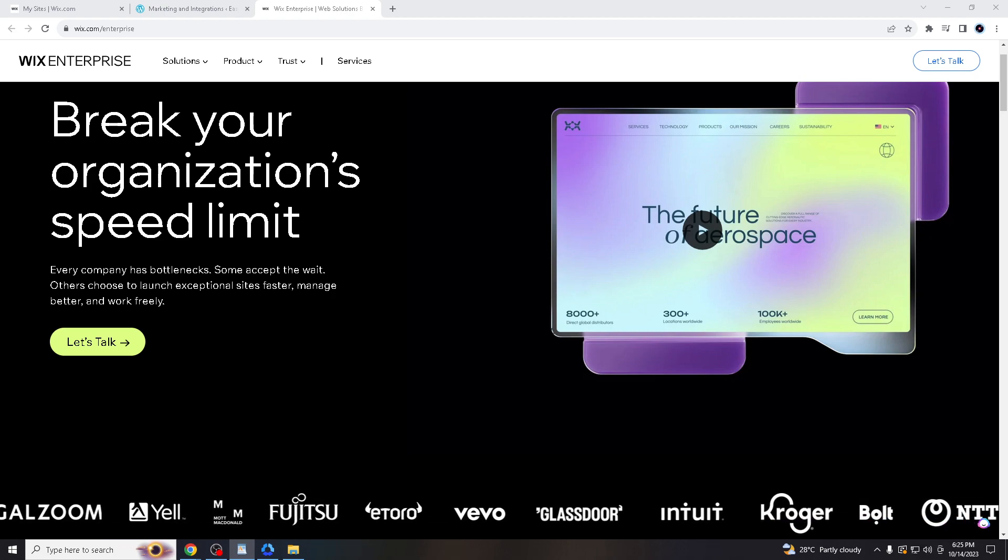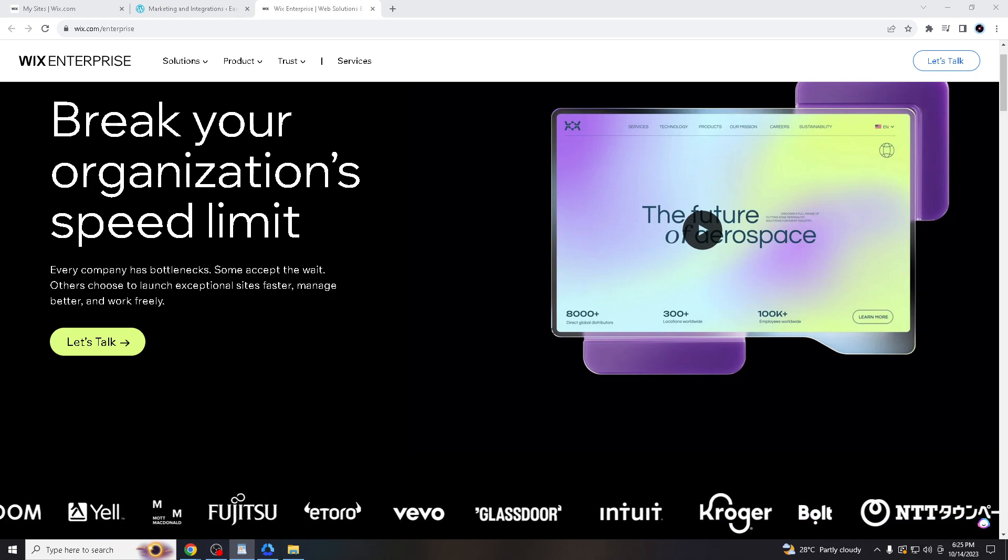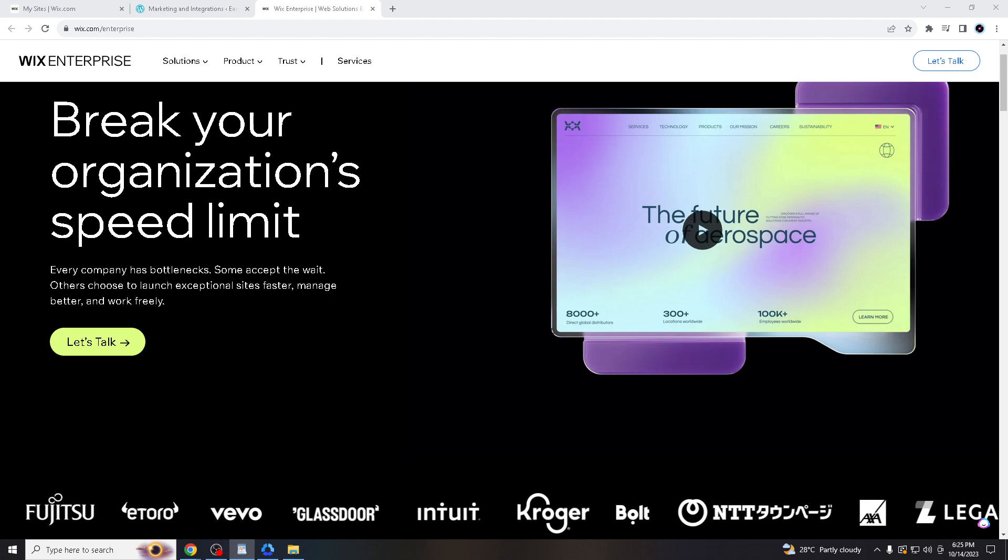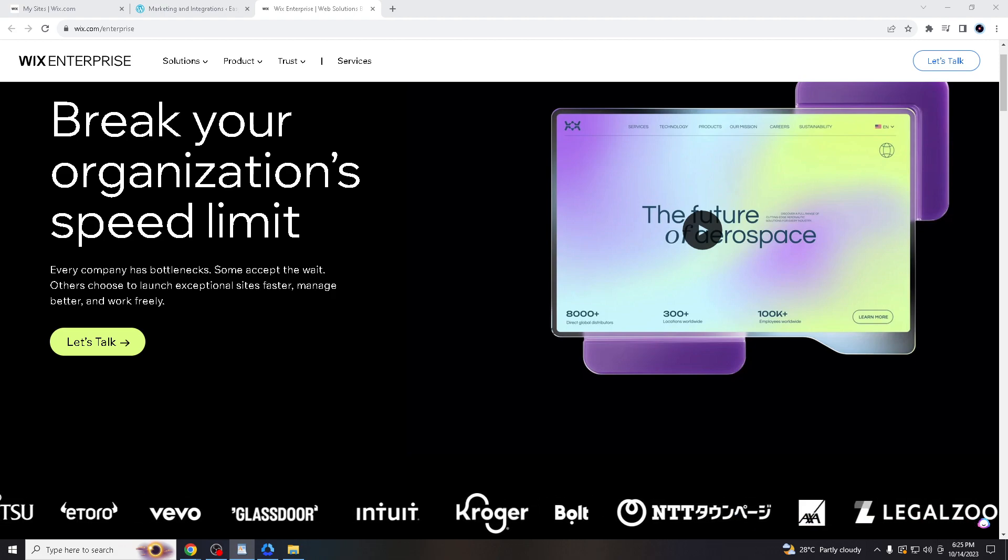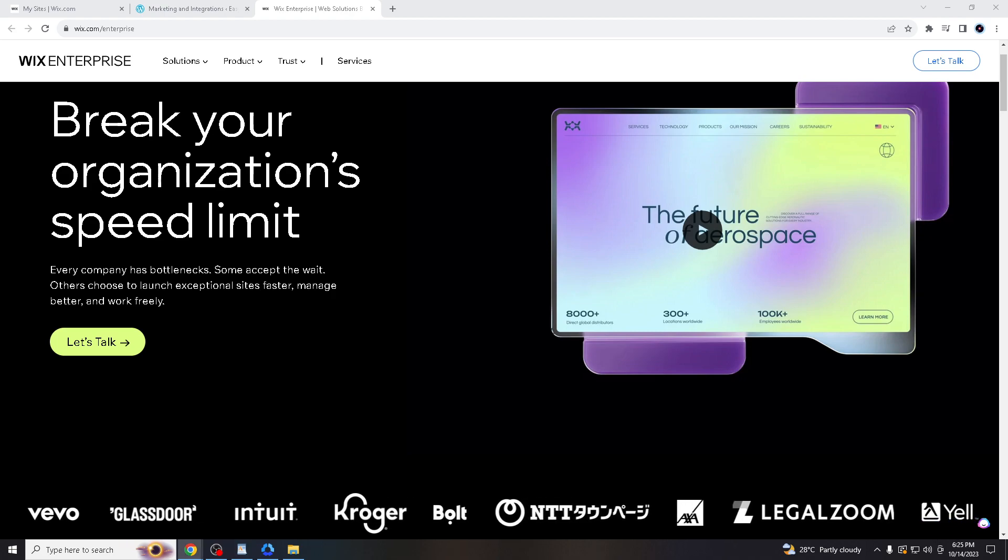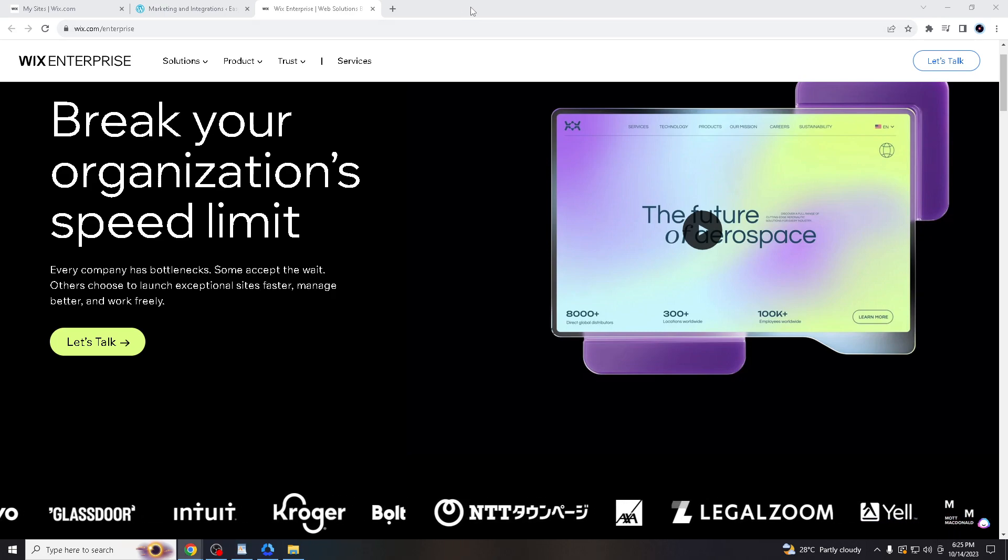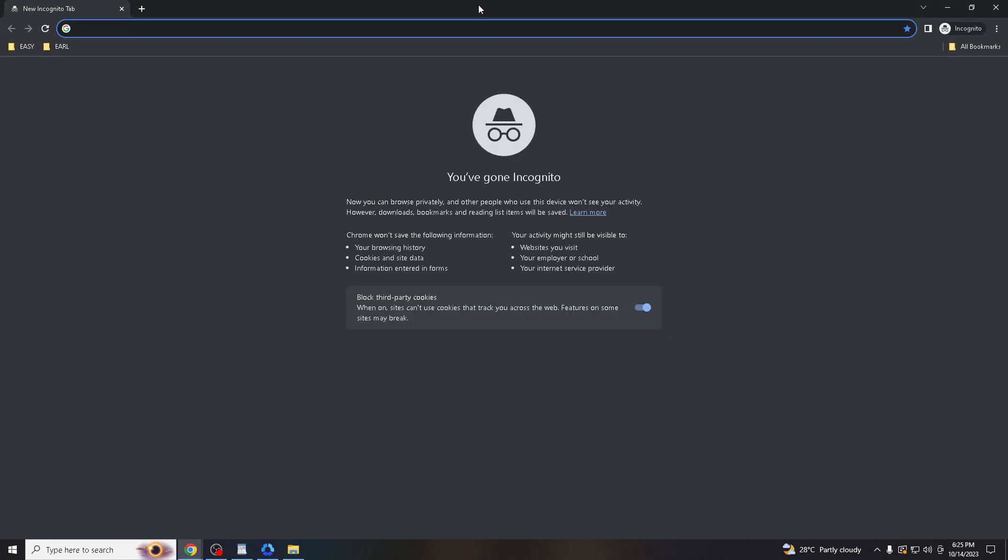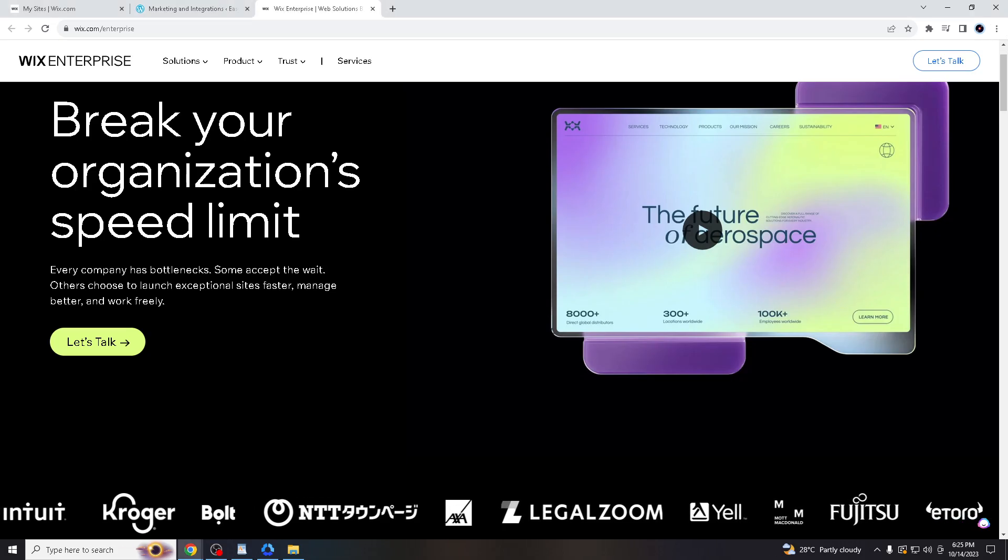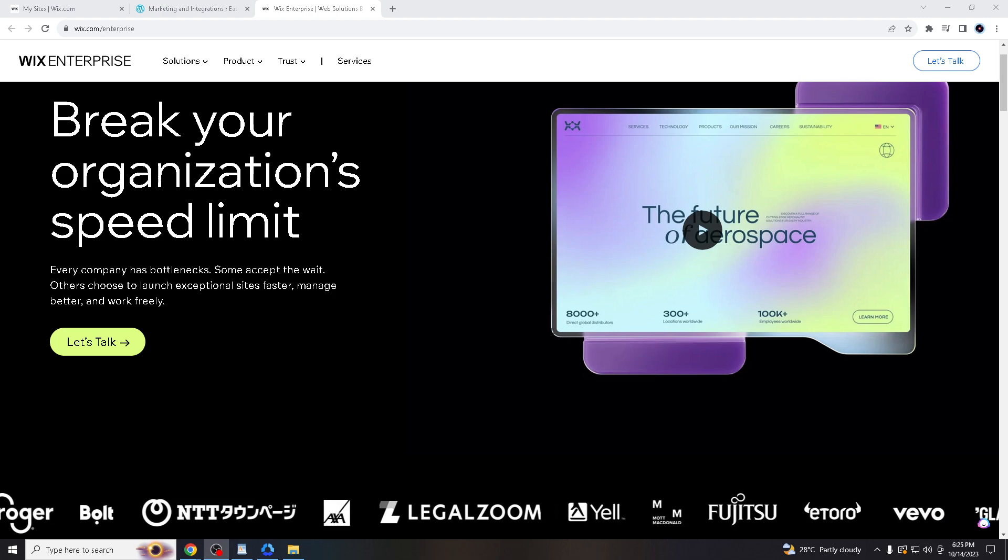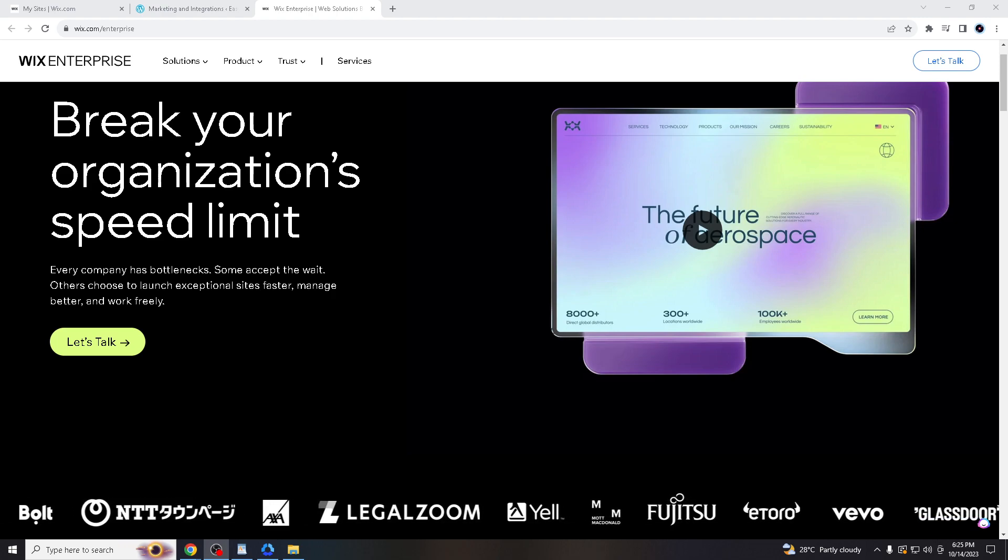Before you can export a Wix website to WordPress, you want to go to the web browser of your choice. I'm using Google Chrome right now, but Wix.com is compatible with any type of browser—be it Brave, Safari, Microsoft Edge, or Firefox.